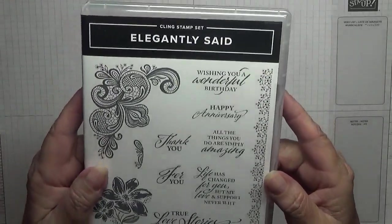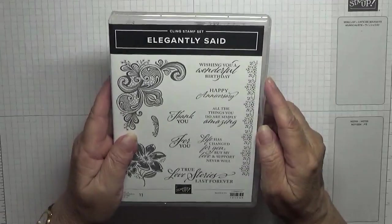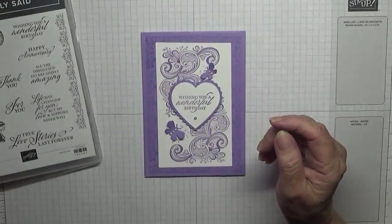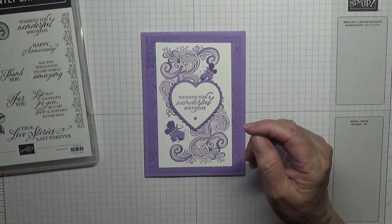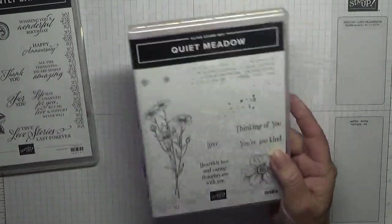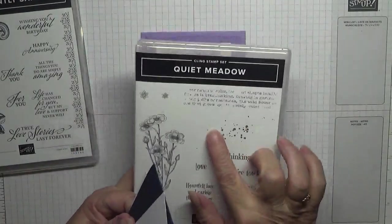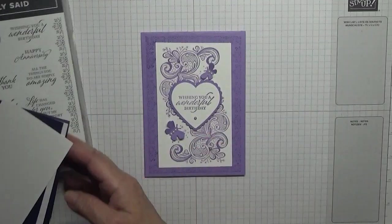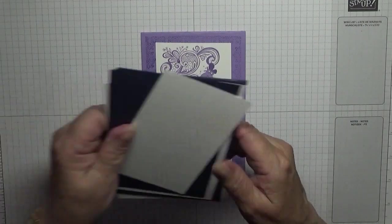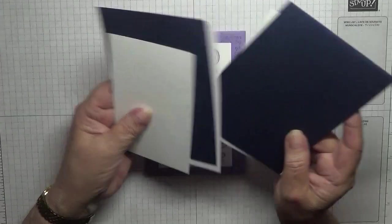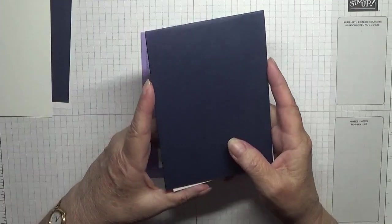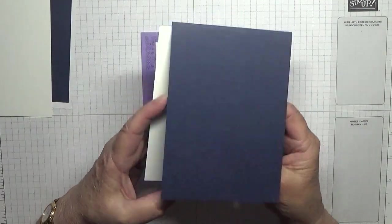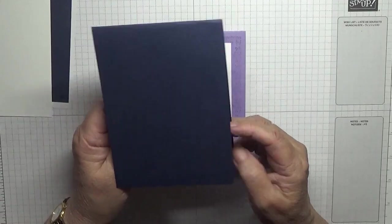I'm also going to be using Quiet Meadow just for the splatter dots. You know me and my dots. Card bases I'm changing the color, only because when my daughter came round and was looking at my cards I was going to film, she said that'd be nice in blue, so I thought I'll do it in blue.